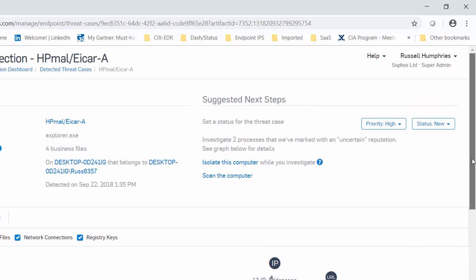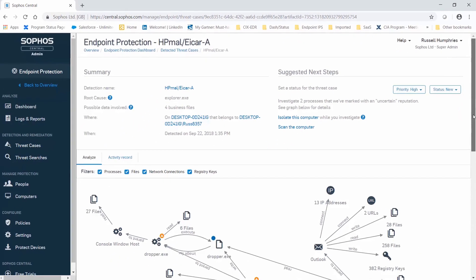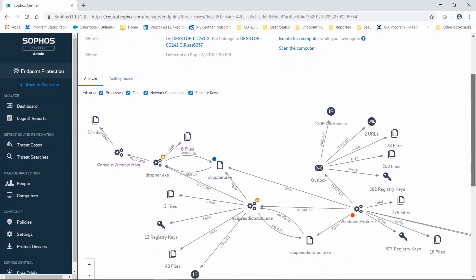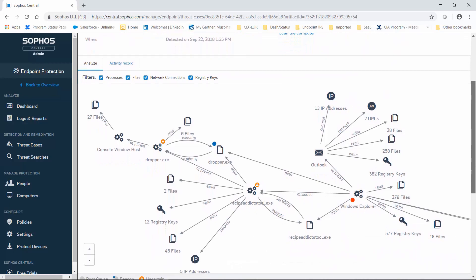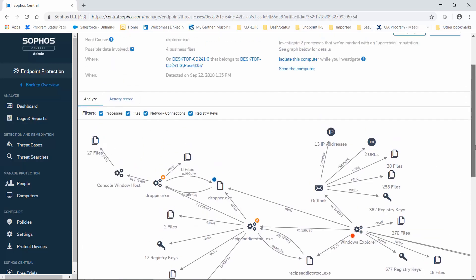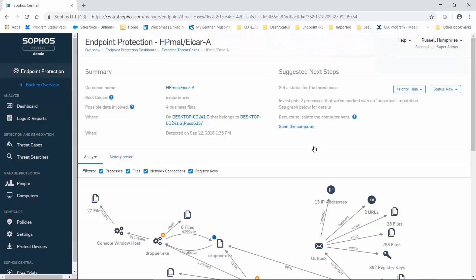We should first set a status for the threat case. We should investigate the processes that have been marked as uncertain in the graph below, dropper and recipe addicts tool, both marked with an orange icon. We should isolate this machine and scan it. So let's isolate this computer right away to ensure that the attack, if it's truly an attack, doesn't move laterally to other machines on our network and isn't able to use this machine to move files outside of our organization.